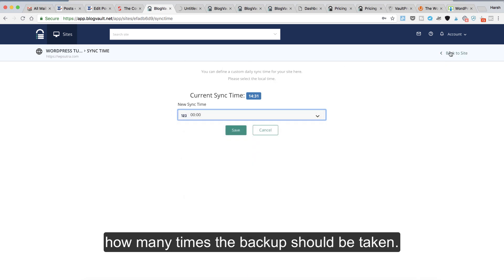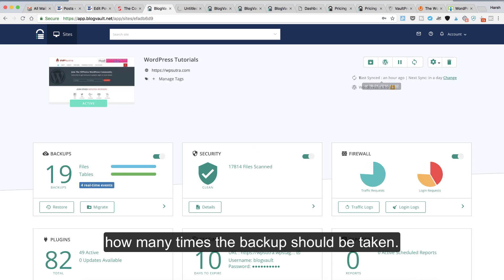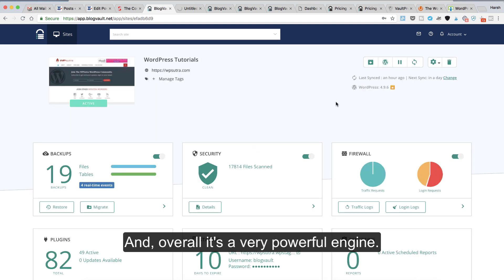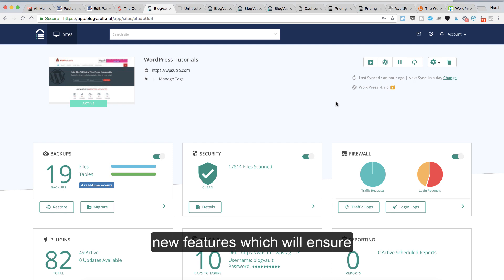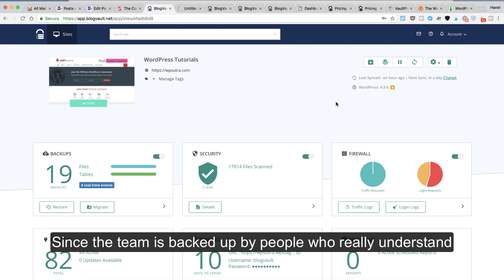Overall, it's a very powerful engine. They're constantly developing and adding new features which will ensure that your backup actually works.